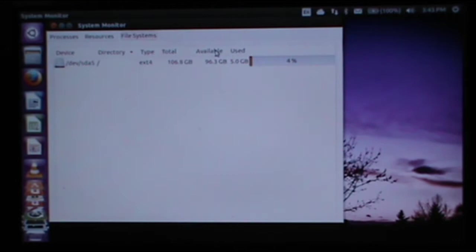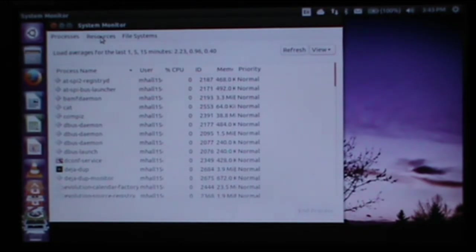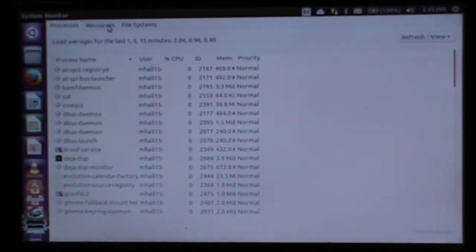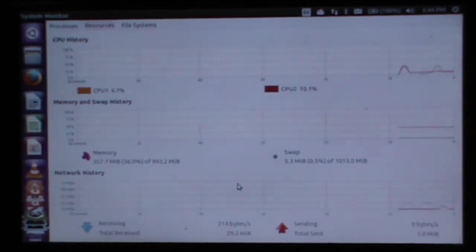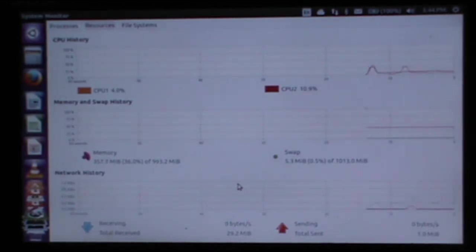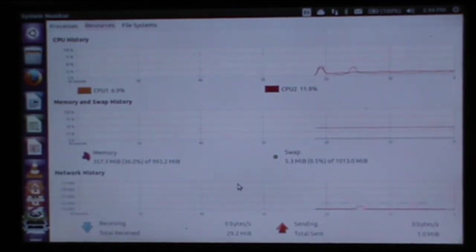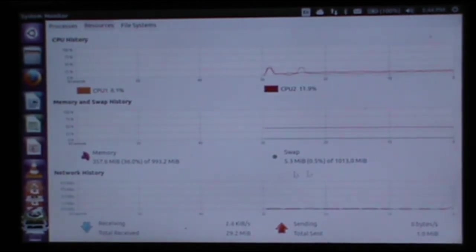As you can see, it's file systems. I've used 5GB. Processors, this is like Task Manager if you're not familiar with Ubuntu or Linux. These are Ubuntu resources. So as you can see on idle it's using about five percent of its CPU, it keeps changing and fluctuating. It's using 357 megs of RAM, 36 percent, which is a lot less than Windows likes to use. Windows would generally be about 800 to 900 megs of RAM, which is quite a bit more.